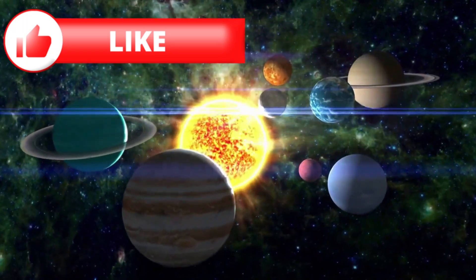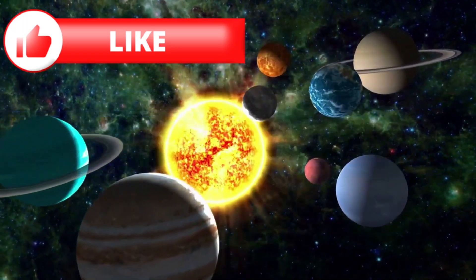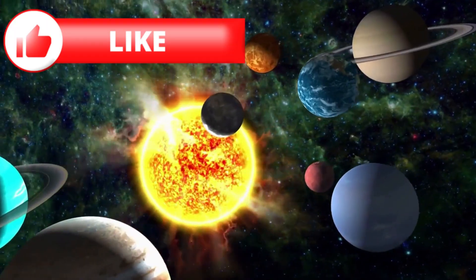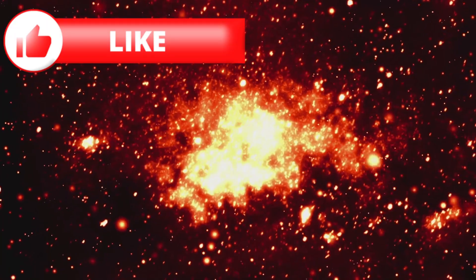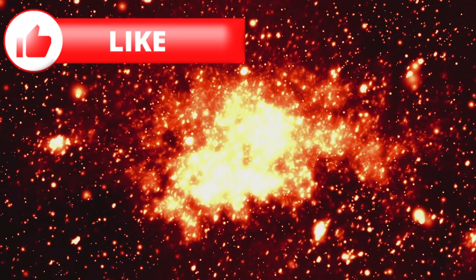Either way, this object is a reminder: the solar system is not a closed box. The galaxy sends us surprises, and sometimes they don't just pass quietly by, they shout.